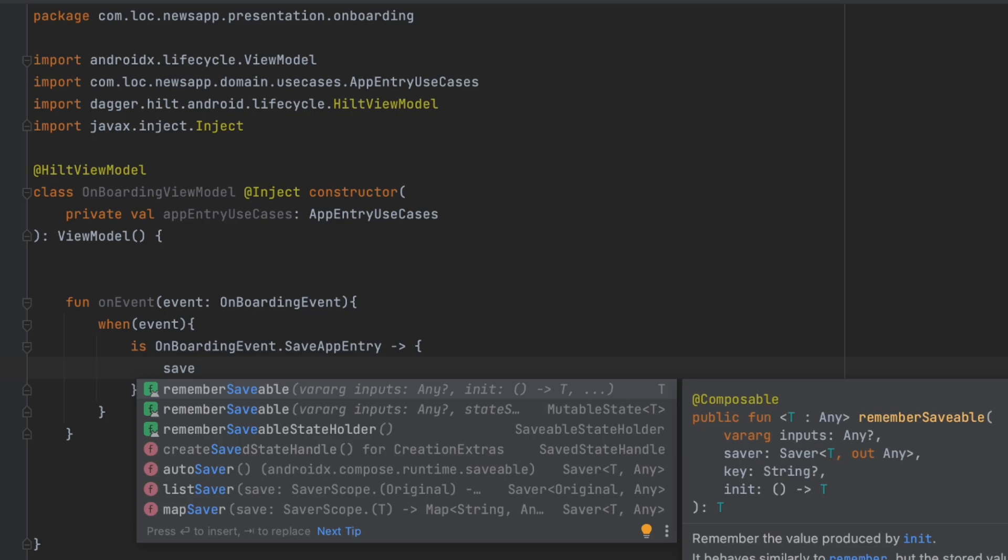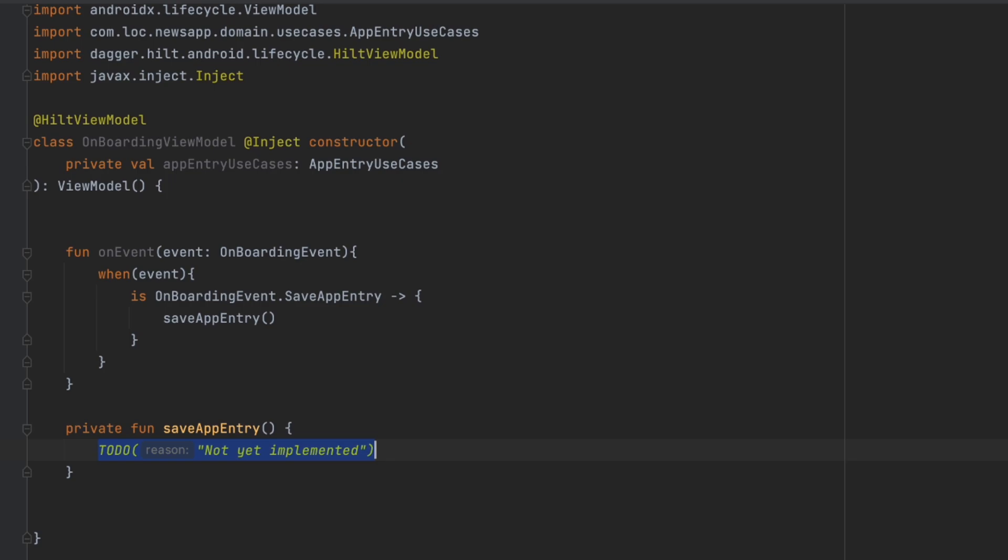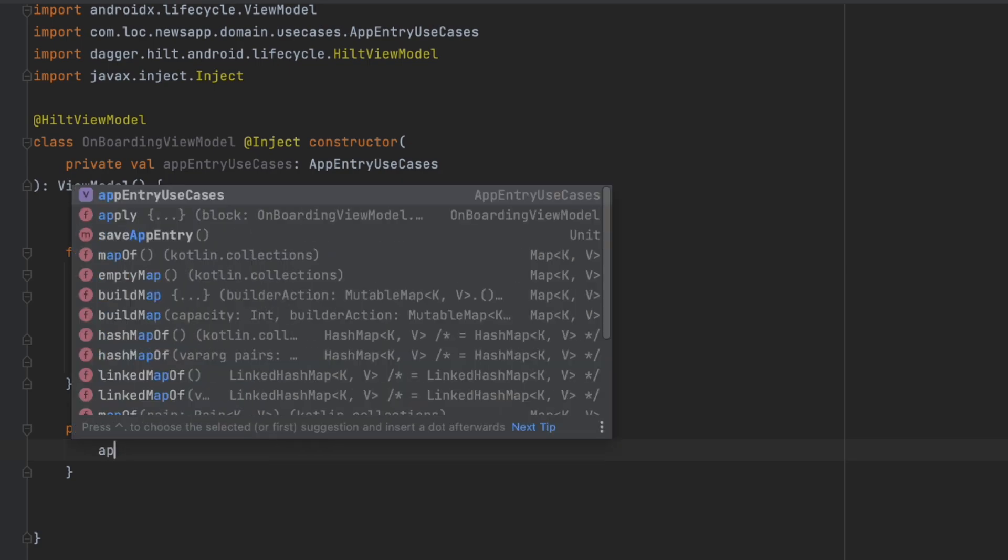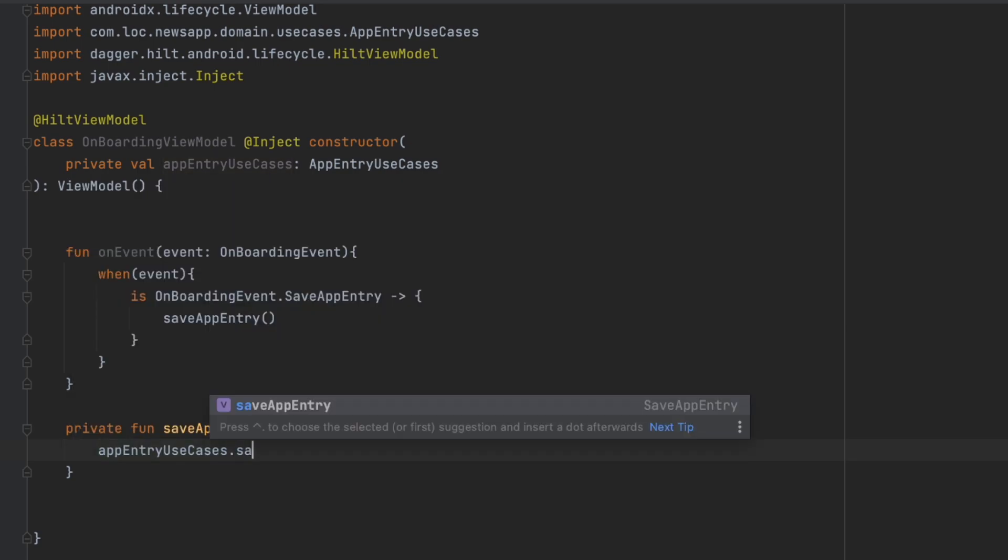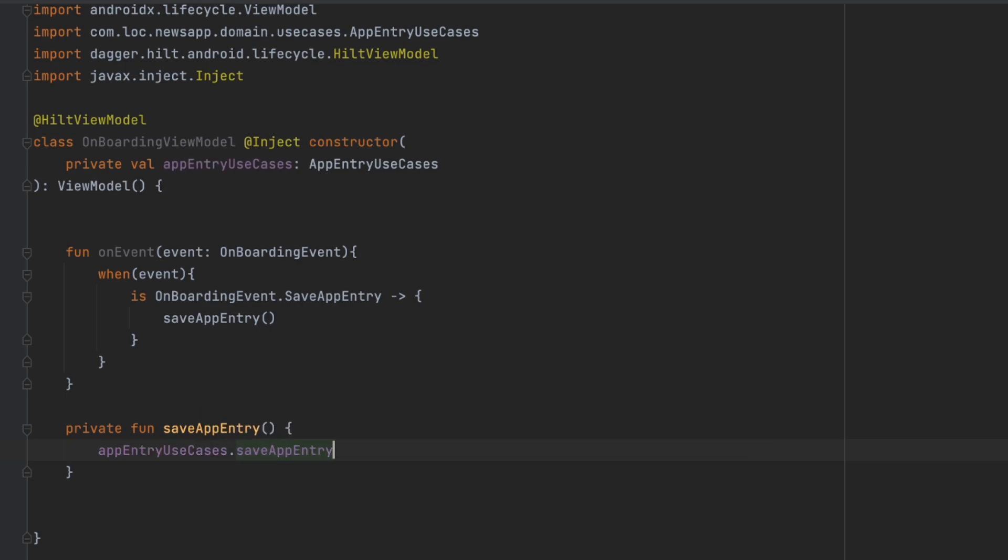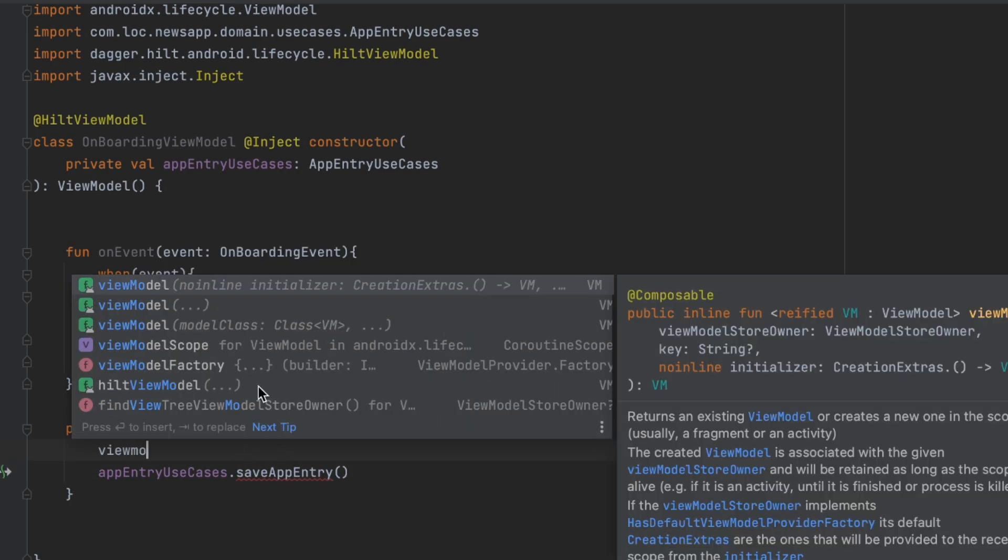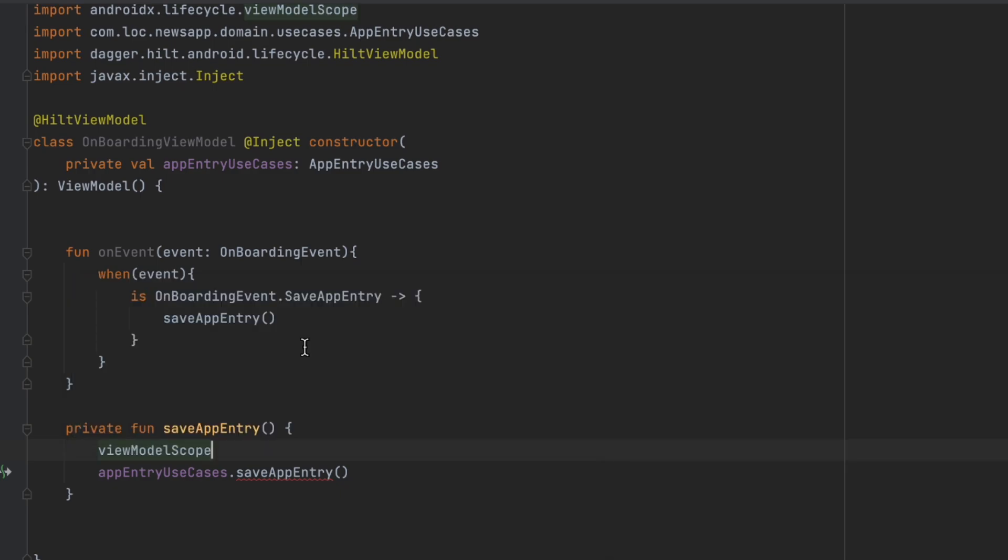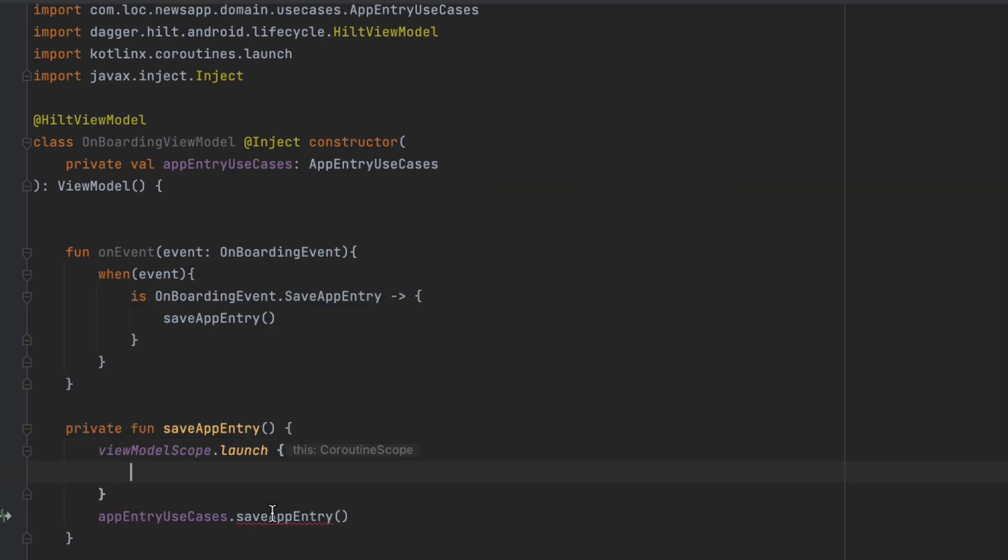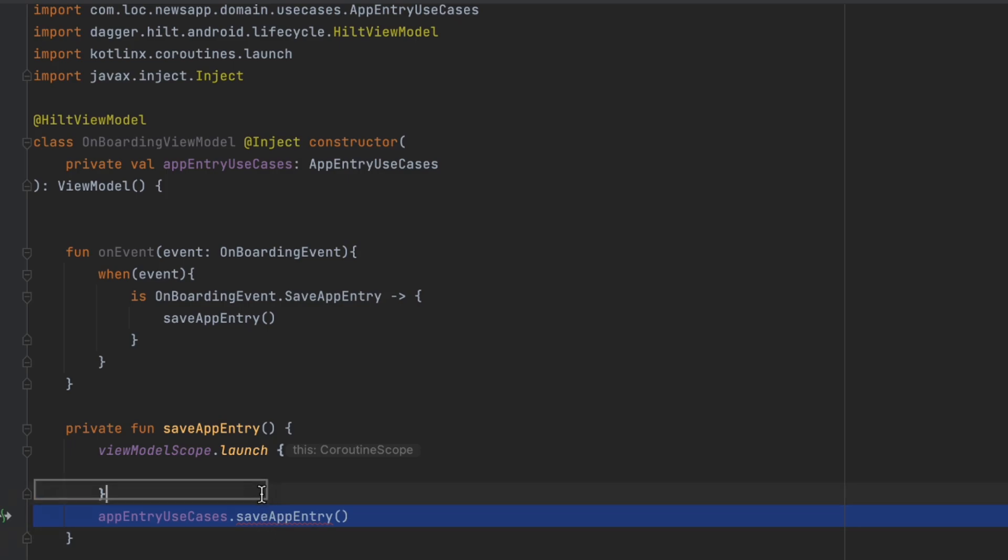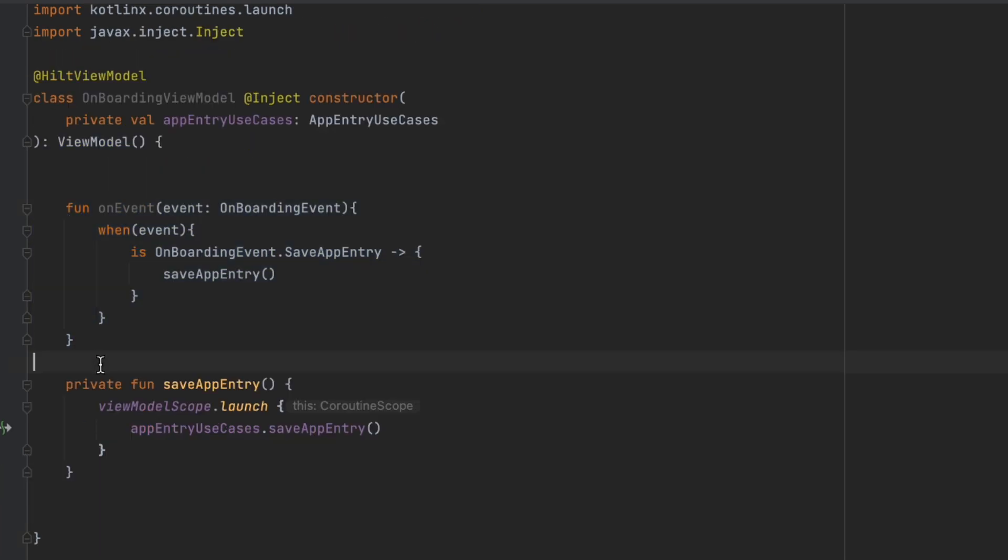I'm going to create this one. In here we're going to use the app entry use cases to save app entry, but I think we should use a view model scope here because this is a suspend function and we're gonna just move this inside.